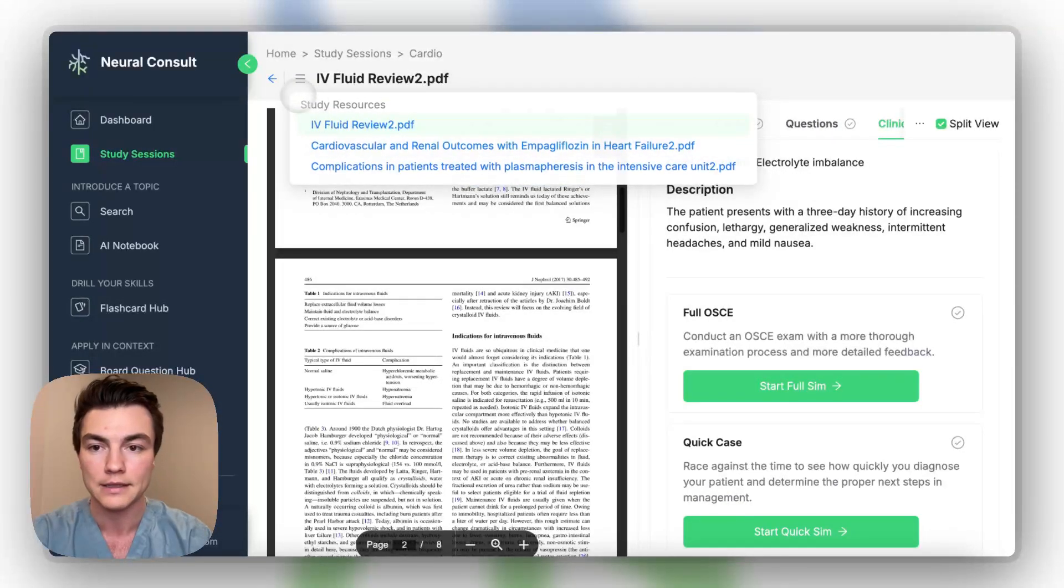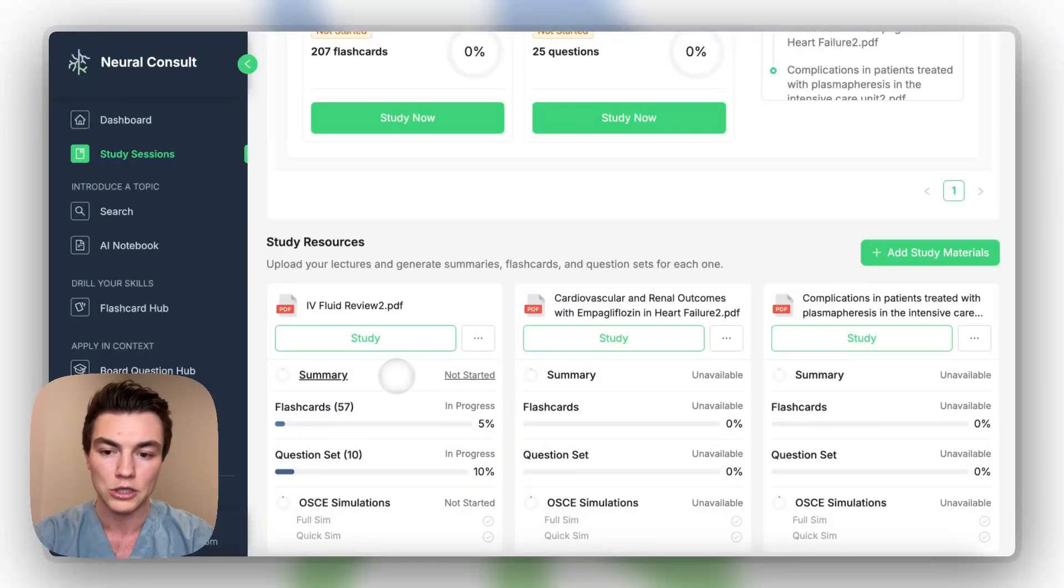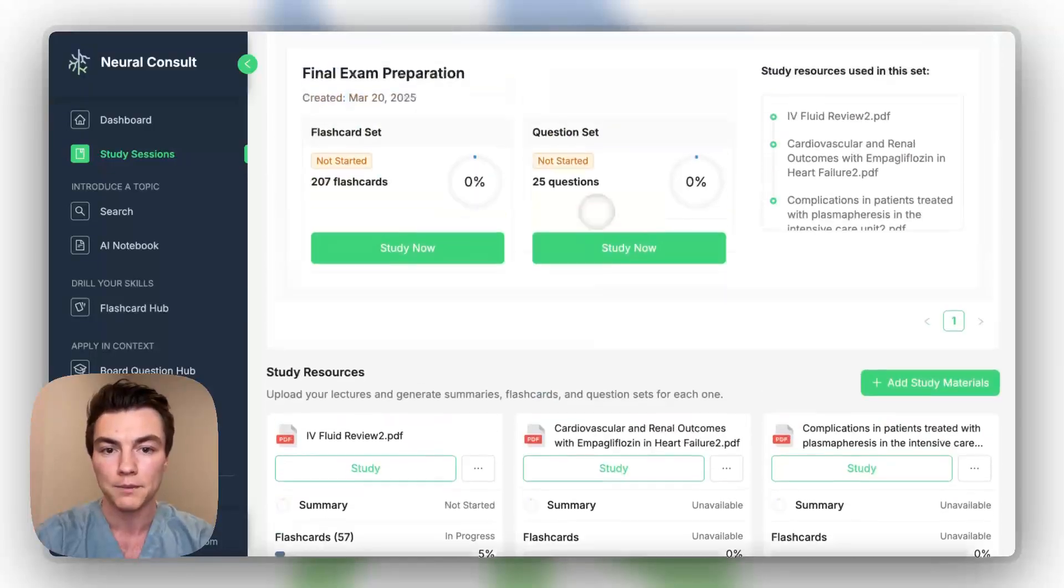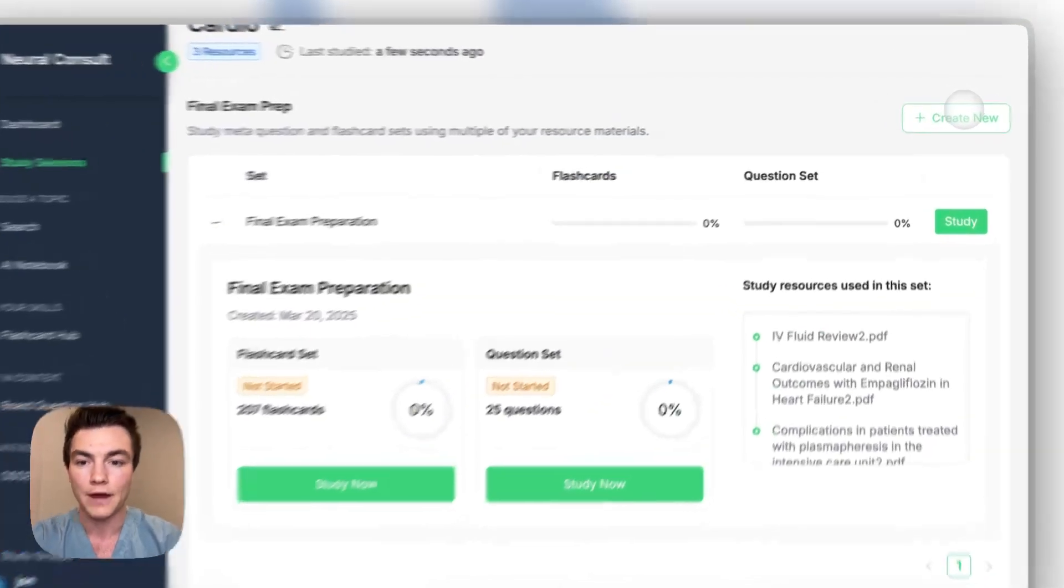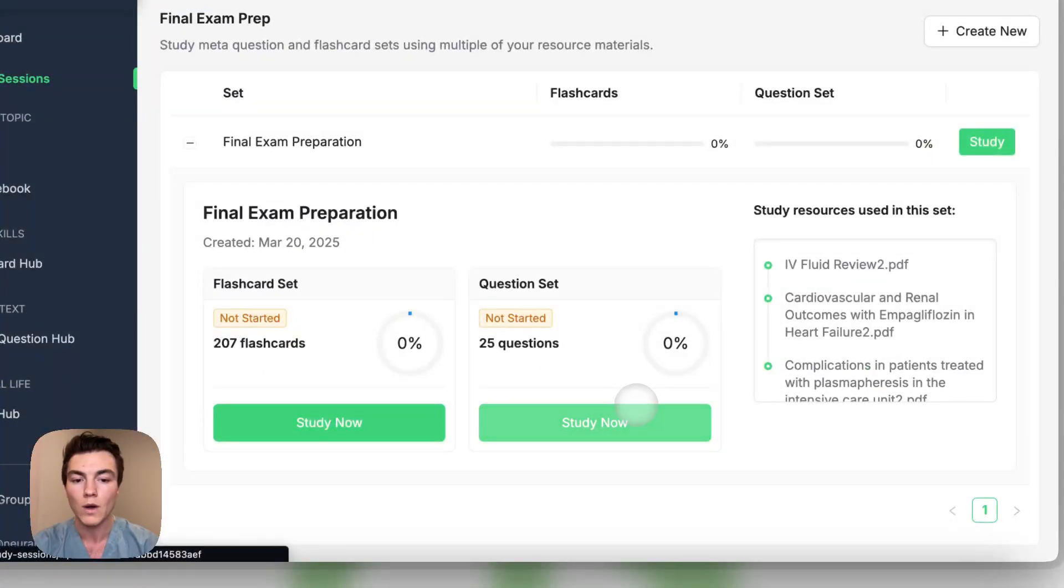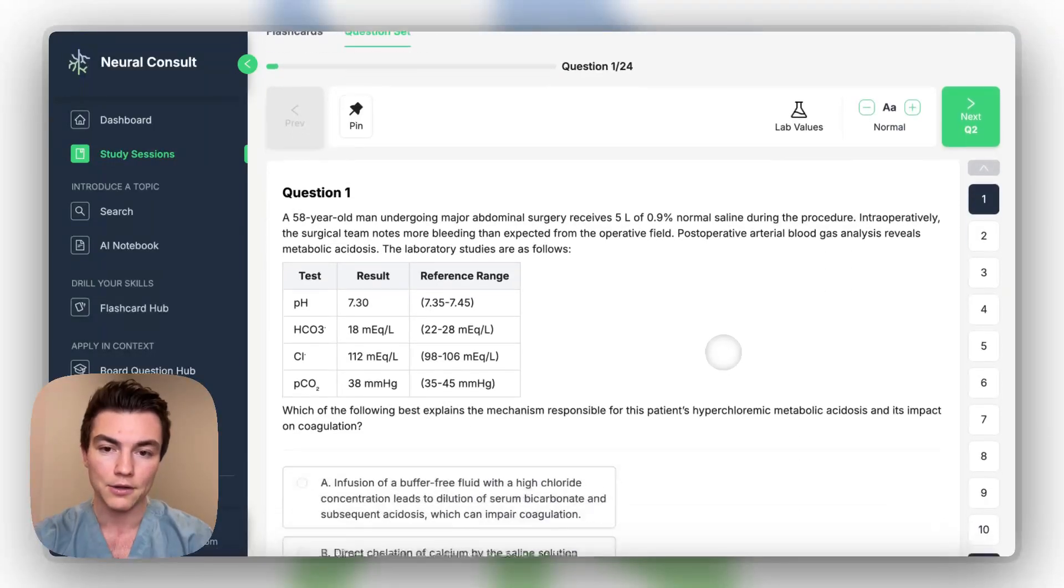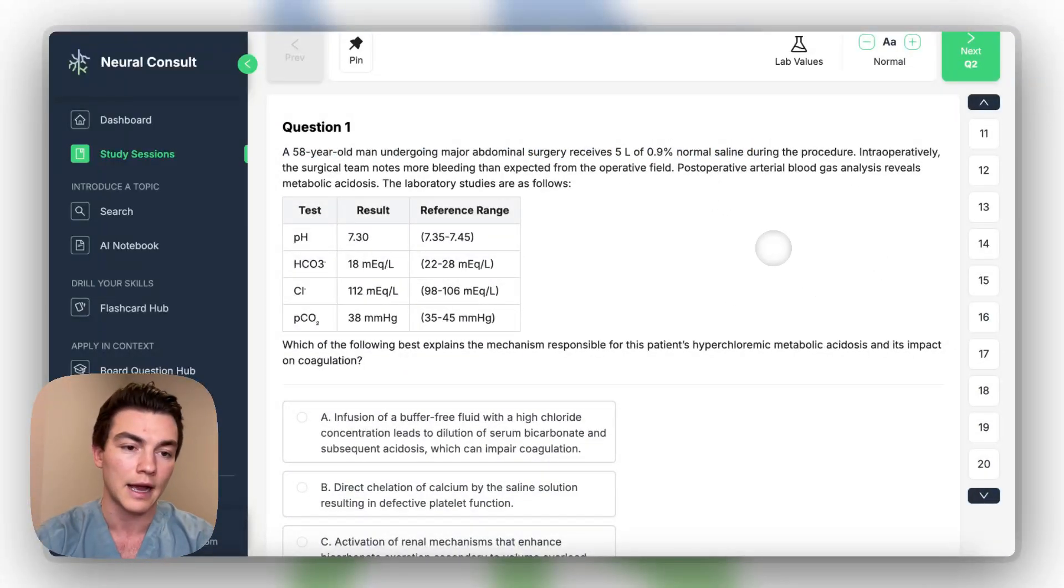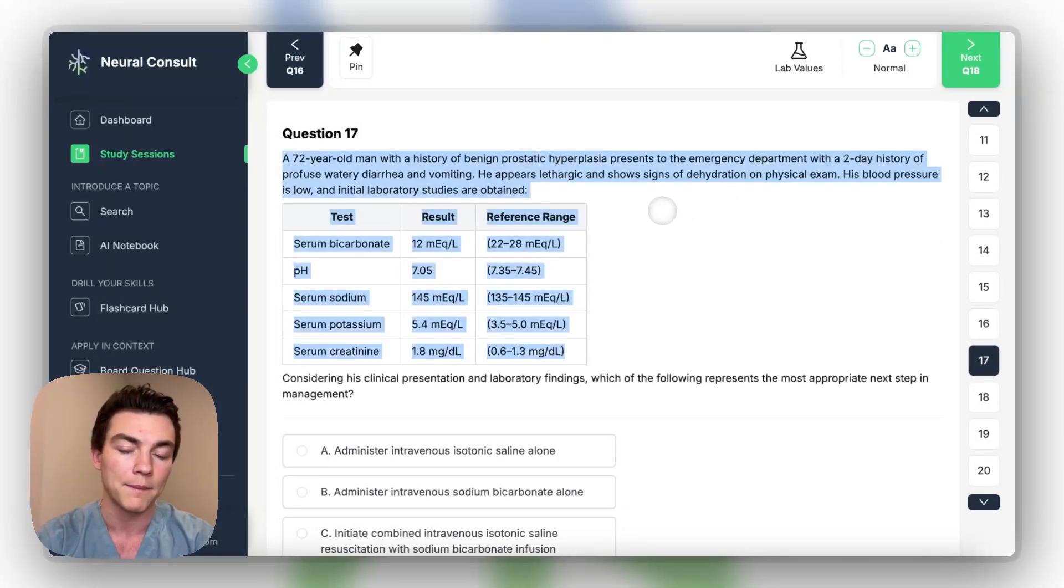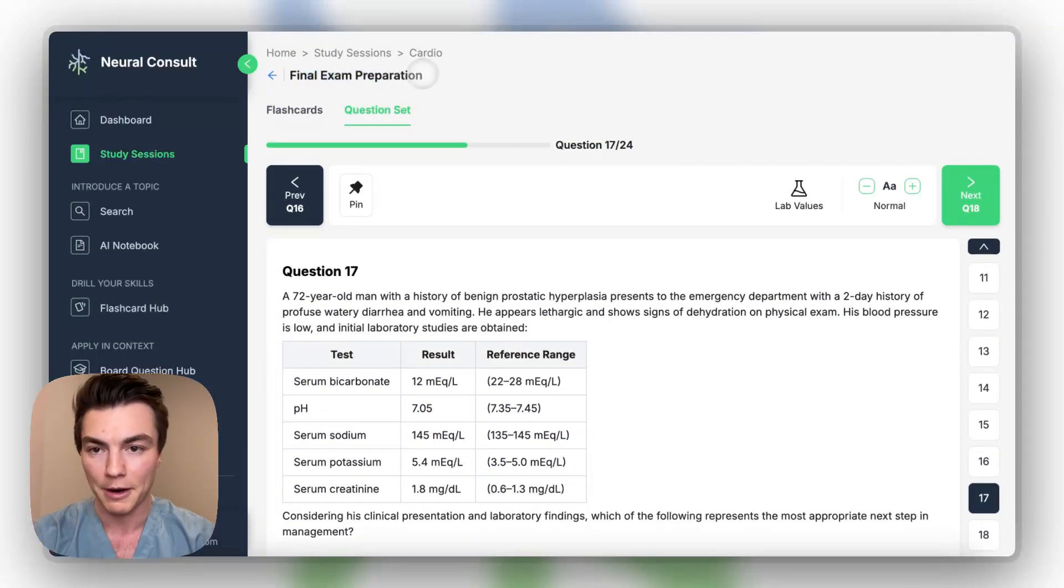So you can see the other files in the study session. And then as we go, and we check things off and get things done, these sliders will move forward, and then they'll eventually be complete. And then what you can do is generate a meta set is what we call them, or final exam preparation, you can choose which files you'd like to include, and then it will make a really big question set based on the files that you've uploaded within the study session. So right now, you can imagine here's a 25 question set, you'll have questions on the IV fluids lecture, you'll have questions on the empagliflozin lecture. So everything comes together in this final exam preparation.